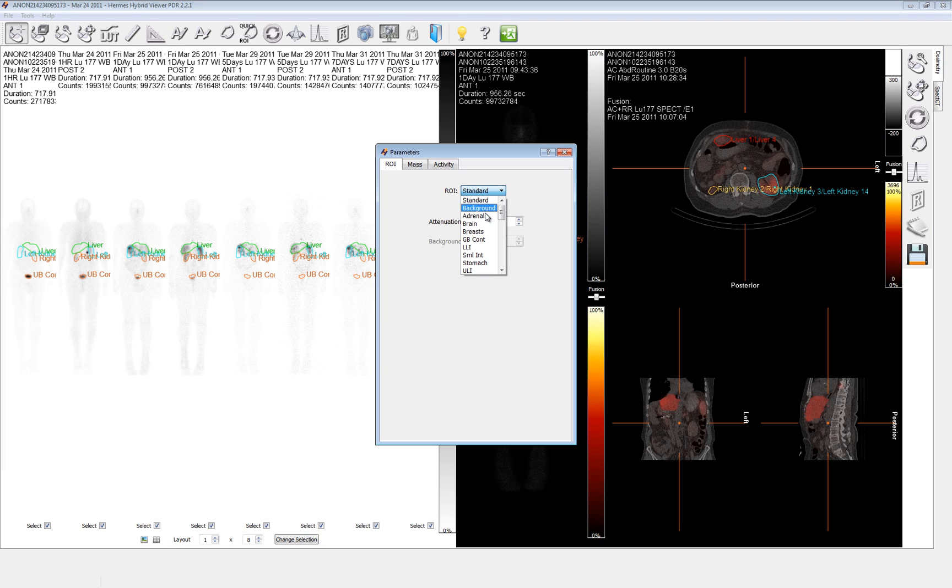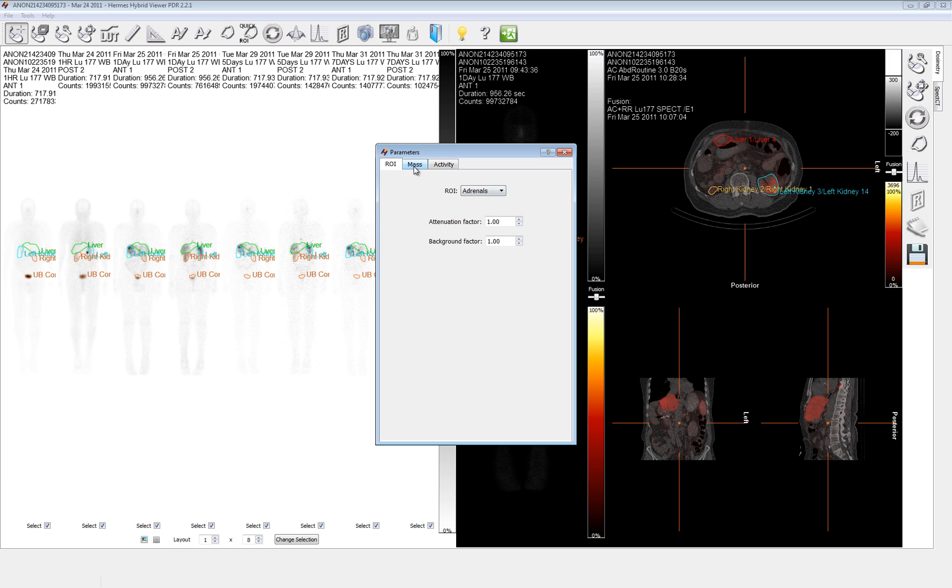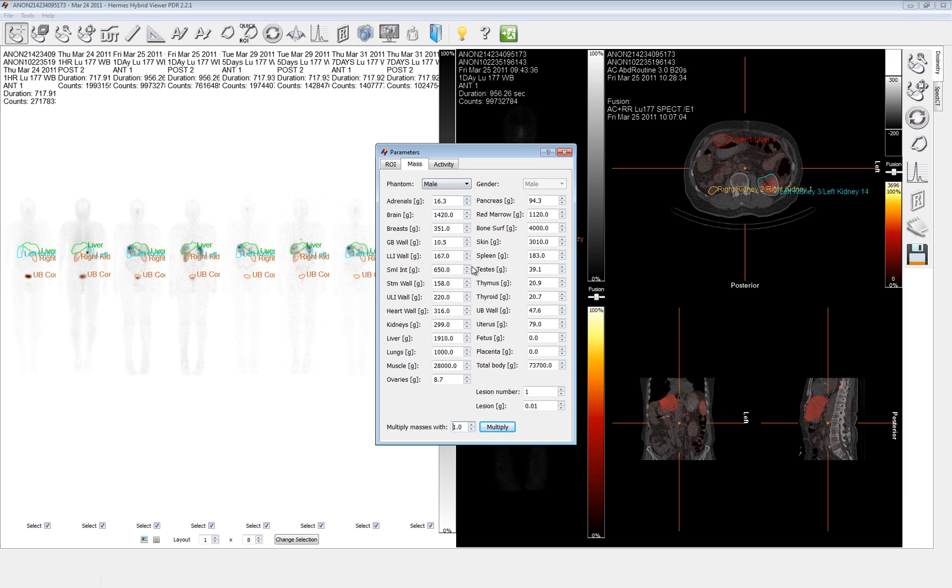We can take all of the ROIs that we've potentially drawn and give them an attenuation factor and for some of them that are not the standard, even a background factor. This is all ways to compensate for the fact that a two dimensional whole body scan is nowhere near as complete of information as the SPECT CT is for being able to do attenuation corrections and the actual amount of body thickness that those are covered in.